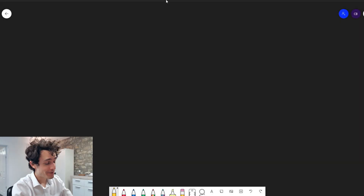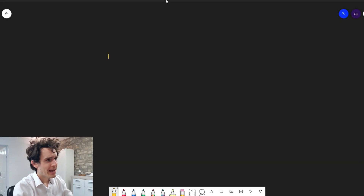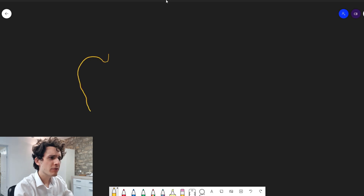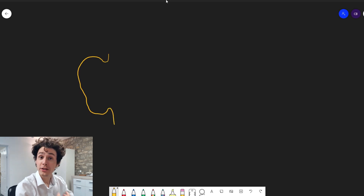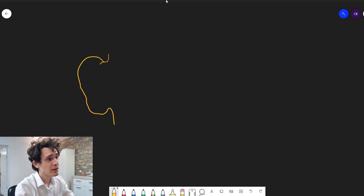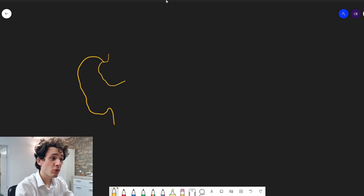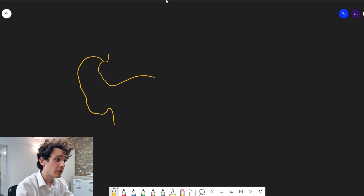Hi everyone, it's Connor here from Durham Hearing Specialists. I hope you're doing well, and welcome to a slightly different video today. We've had a number of questions asked about the anatomy of the ear and its various structures and what they do. So I thought in this video I would draw the anatomy for you.